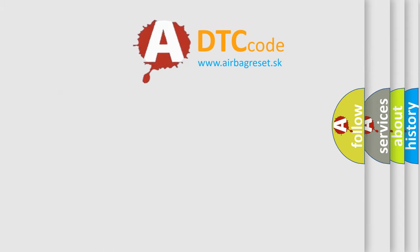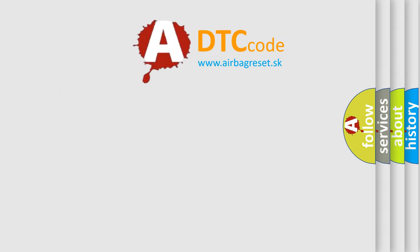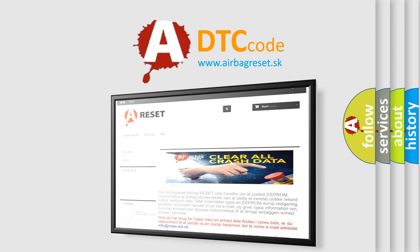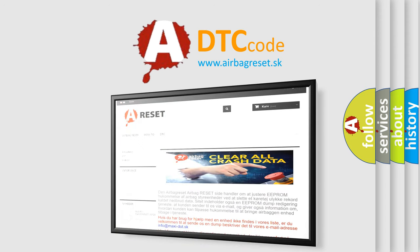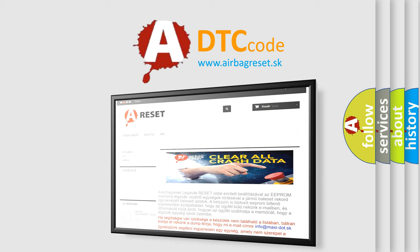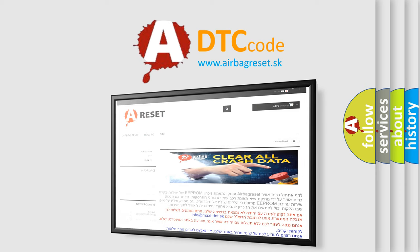The airbag reset website aims to provide information in 52 languages. Thank you for your attention and stay tuned for the next video.